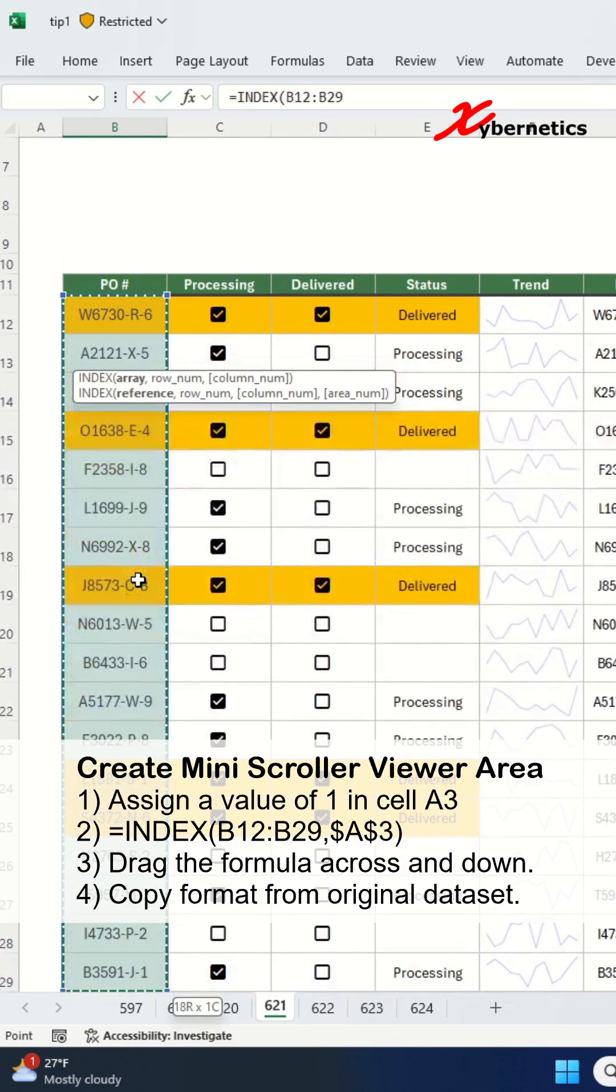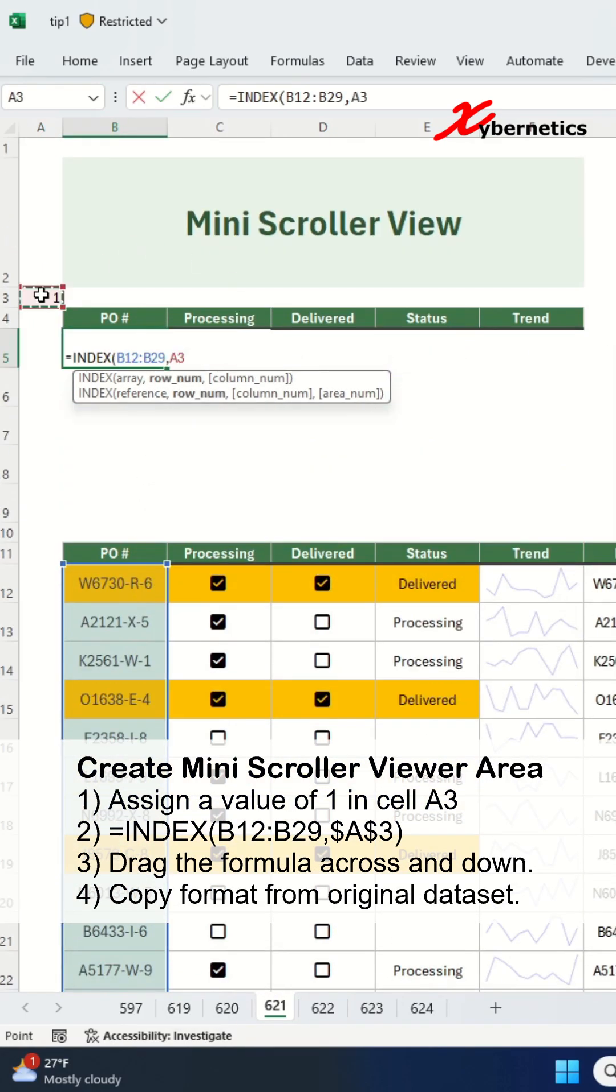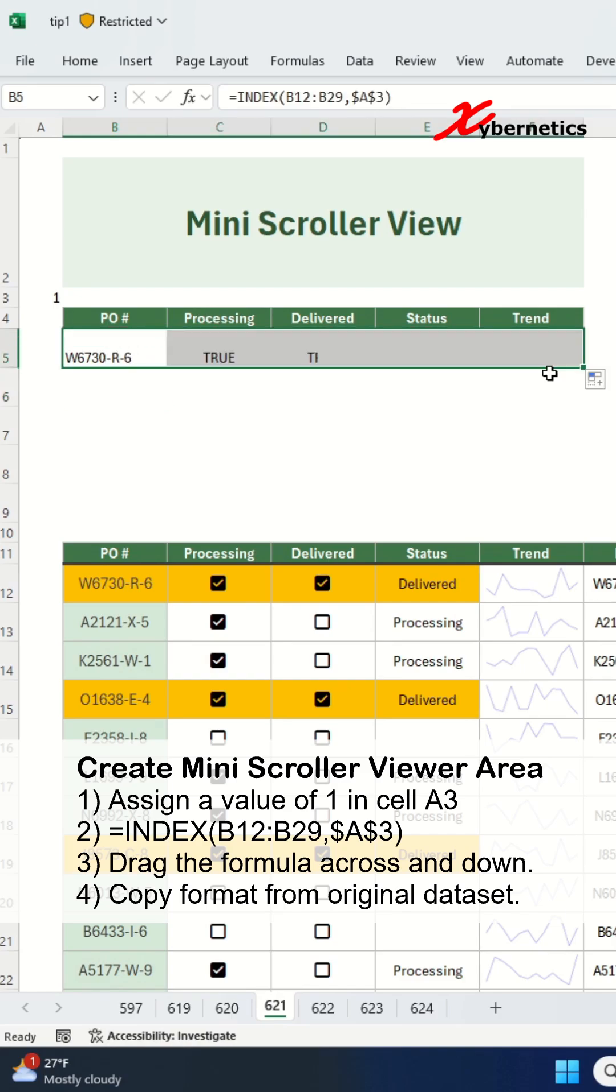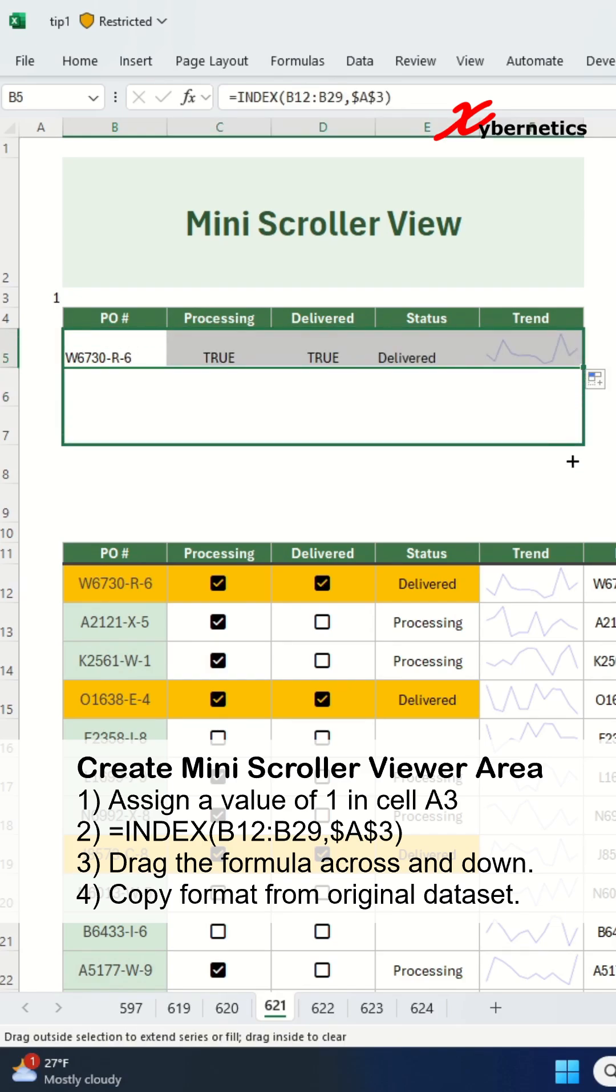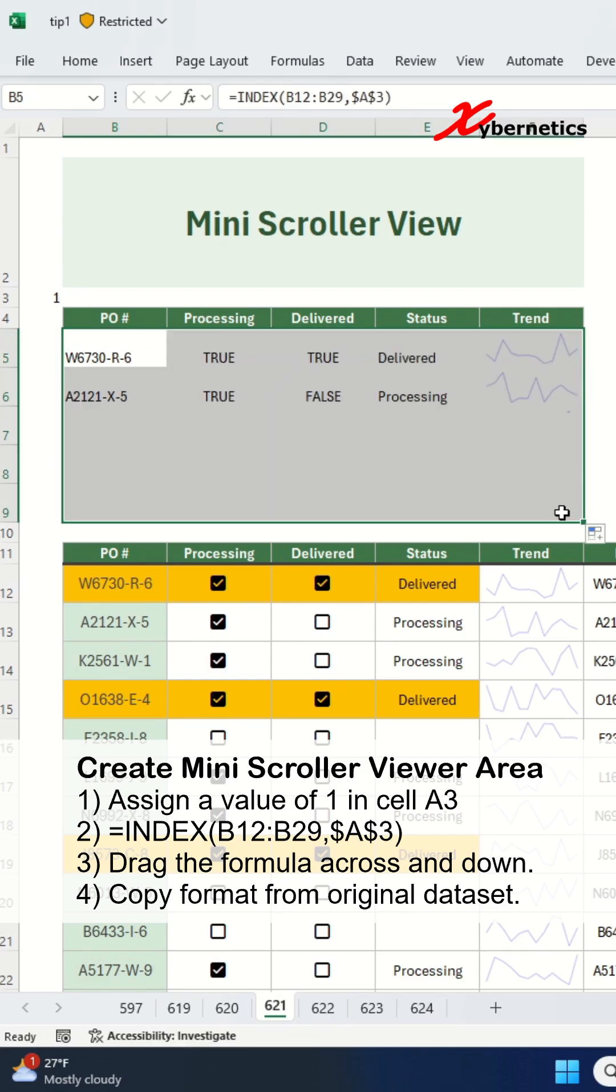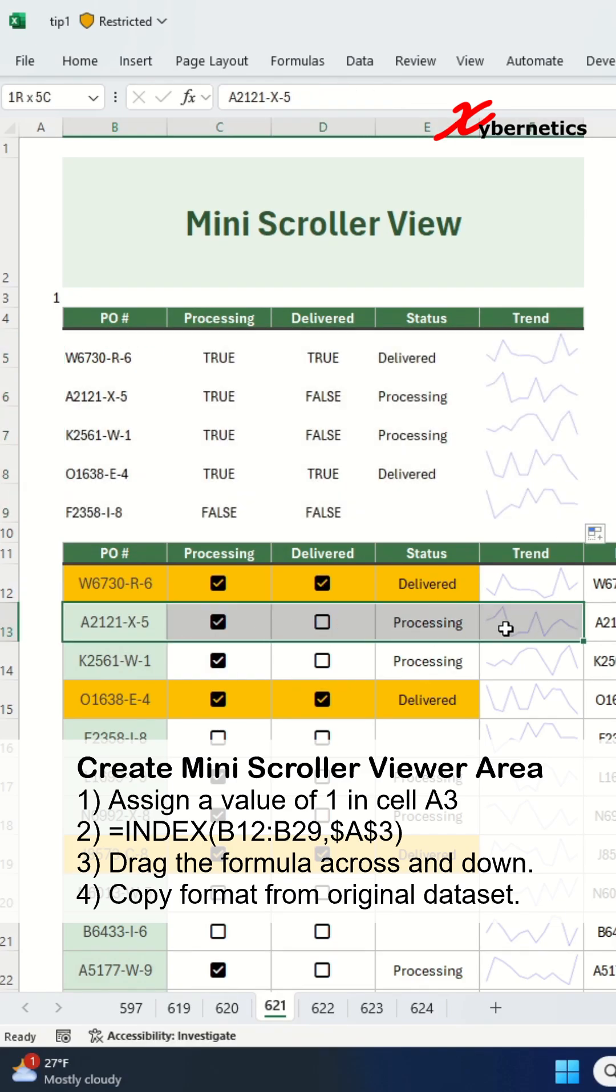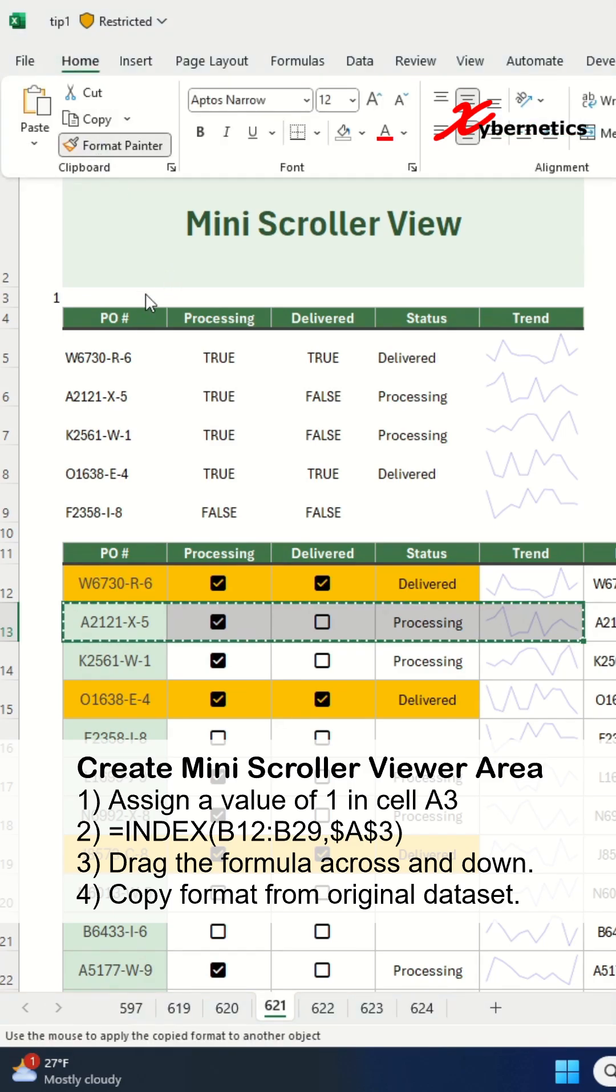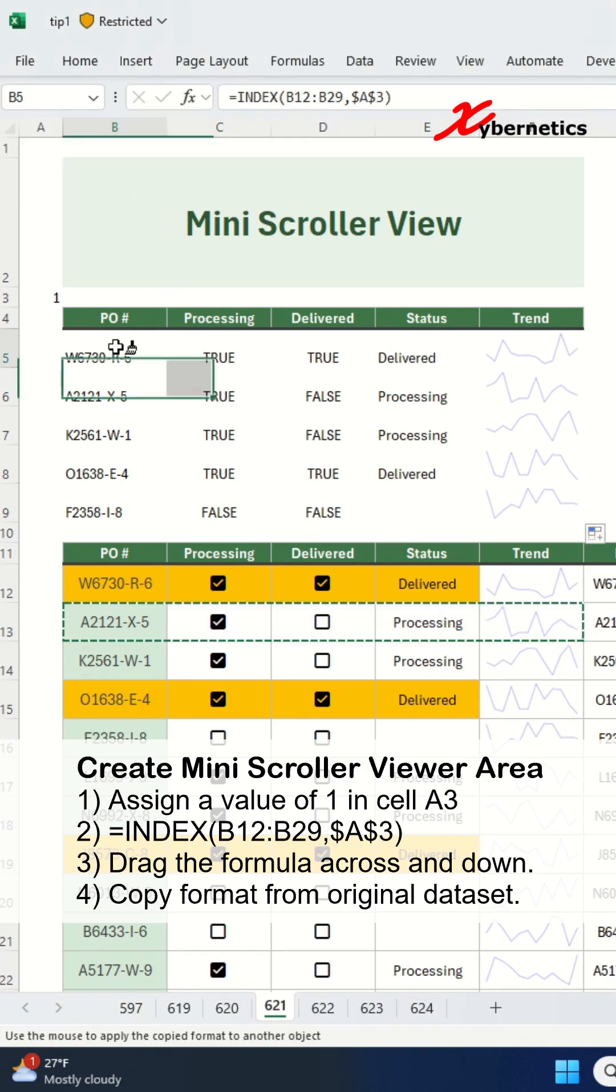In a mini-scroller area, enter this formula, and then drag the same formula across and down five rows. Now, copy the cell format from the main dataset into the mini-scroller table.